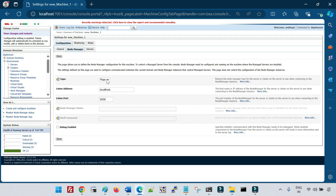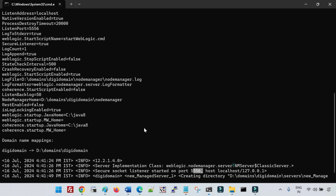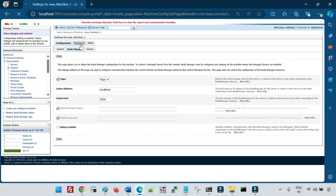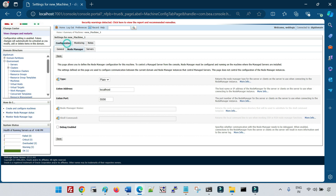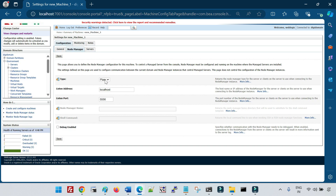Some clients use the Plain type because they don't want SSL for internal intranet communication. If you need to run without a secure listener, you can change the type to Plain, but you must also change secureListener to false in nodemanager.properties. Once you set secureListener=false and restart the node manager, you can test the connection again. After the restart you can see the node manager is now reachable because the configuration is Plain and secureListener is false — both settings now match.